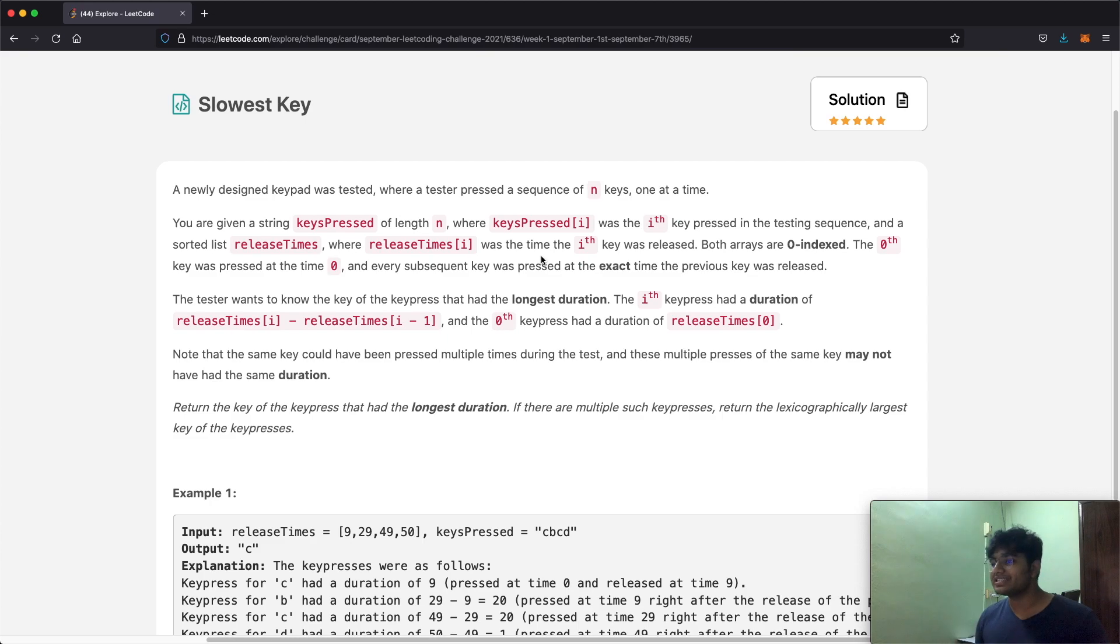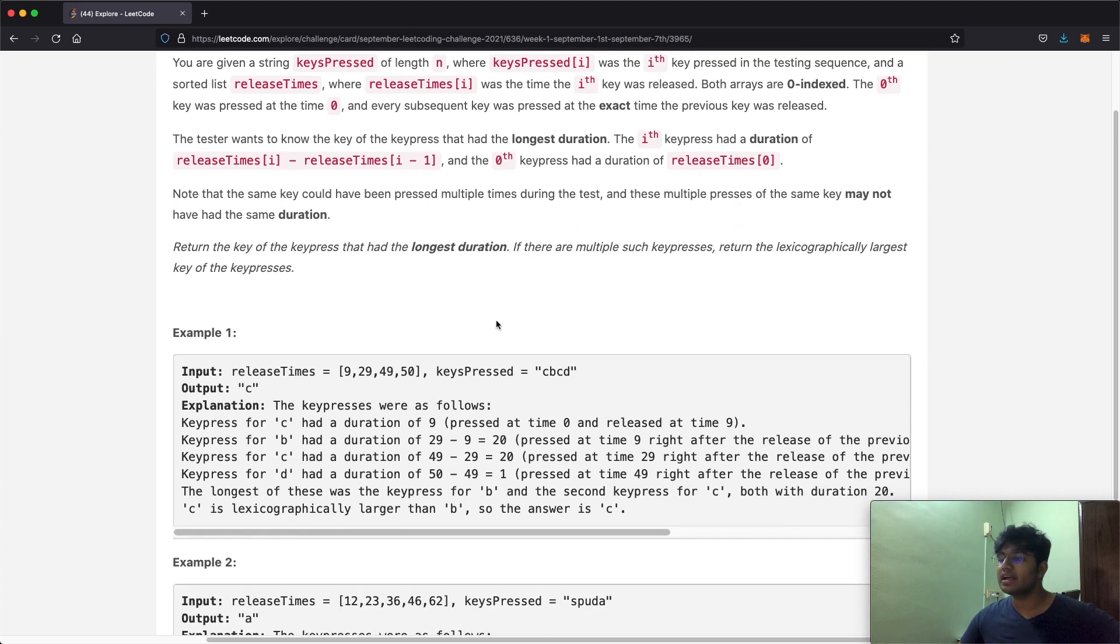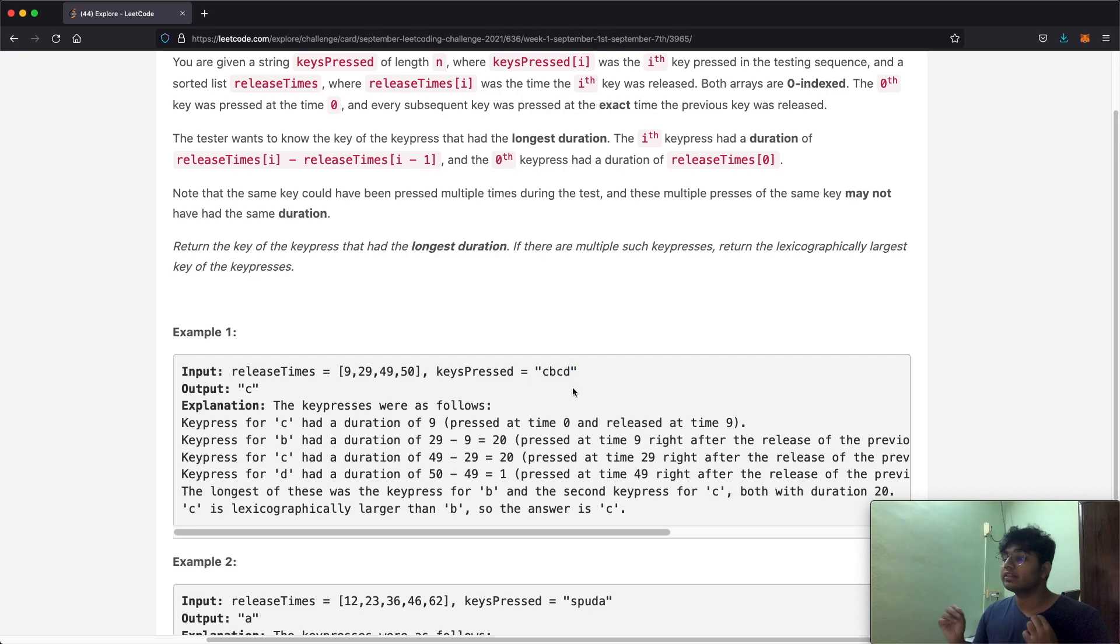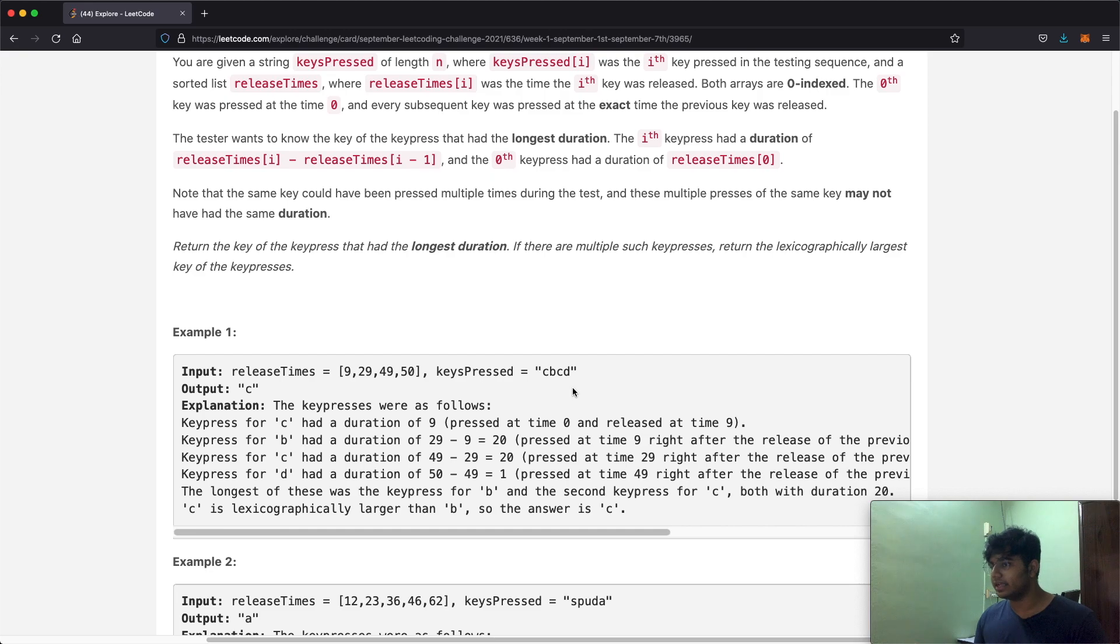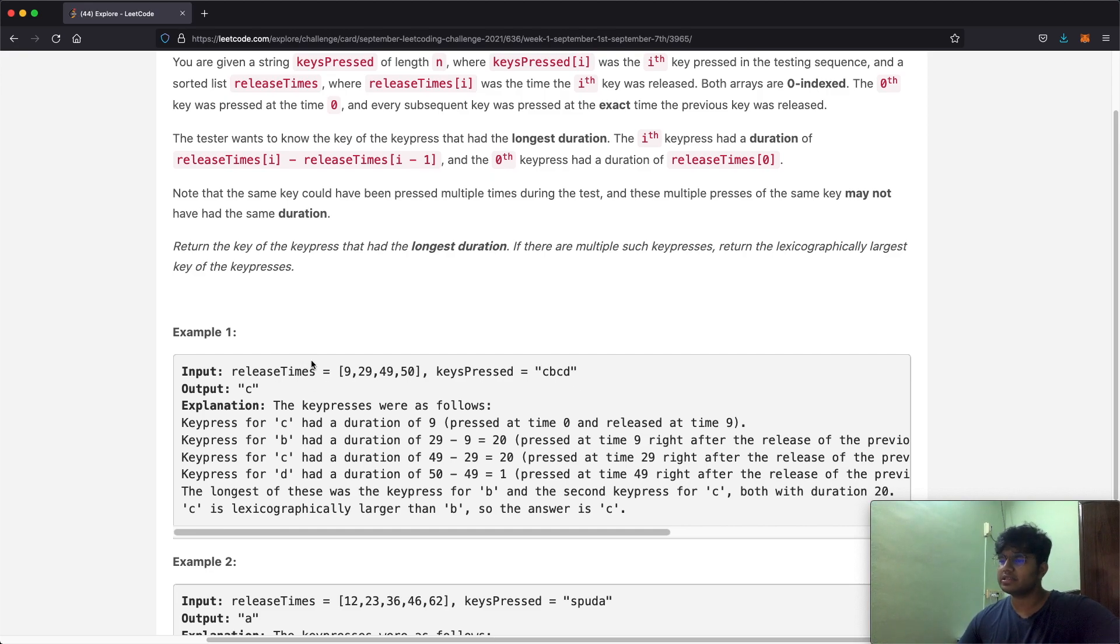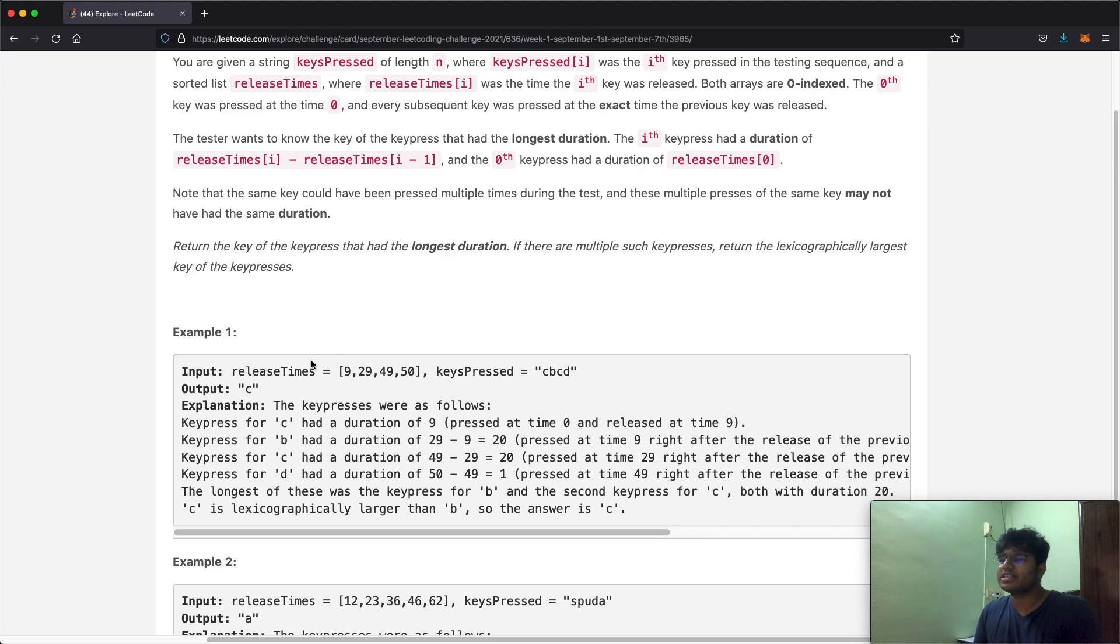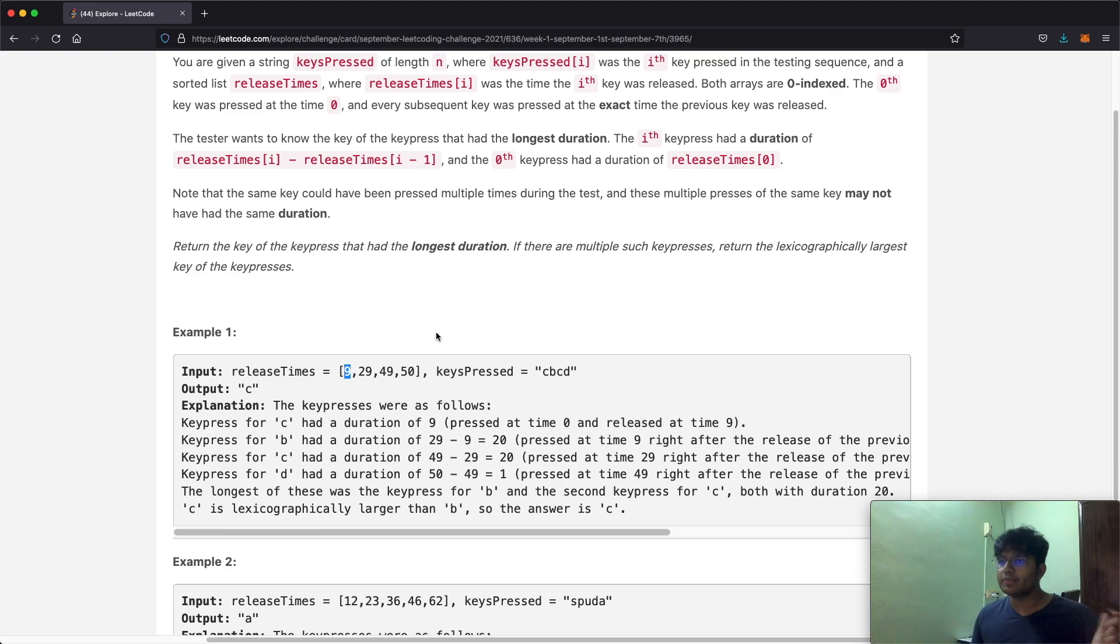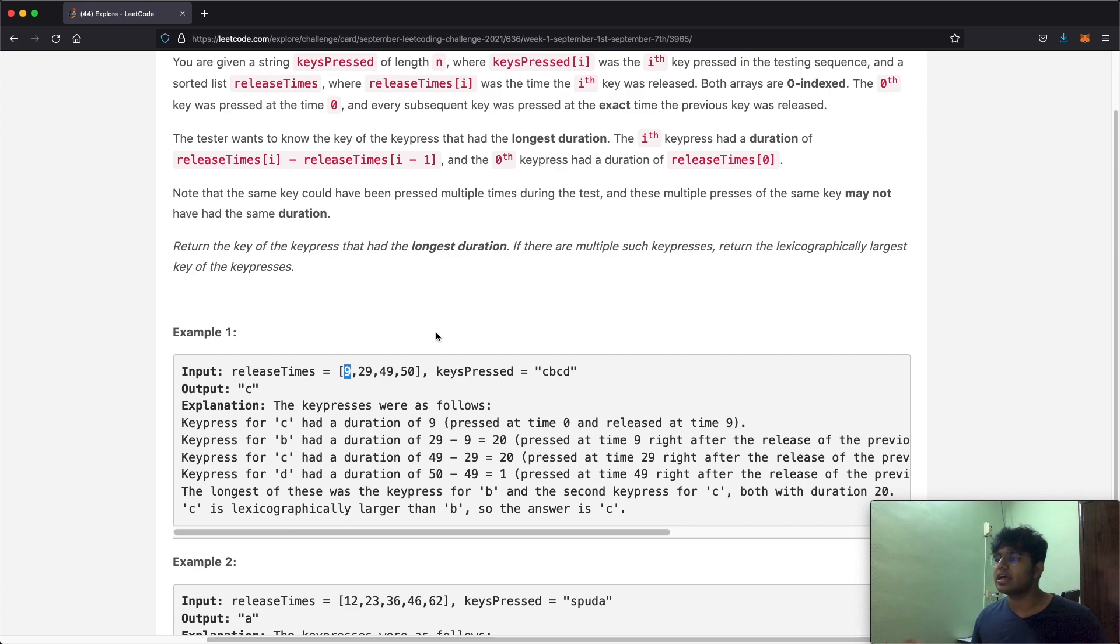So what does it actually mean? In simple words we have keypressed and it has cbcd. So that's telling us first the letter c was pressed, then b, then c, then d again. And now this release times is basically the cumulative of times at which each key was released. So essentially c was released at the nine second mark. So how long was c pressed for? From zero to nine seconds, that's a total of nine seconds.